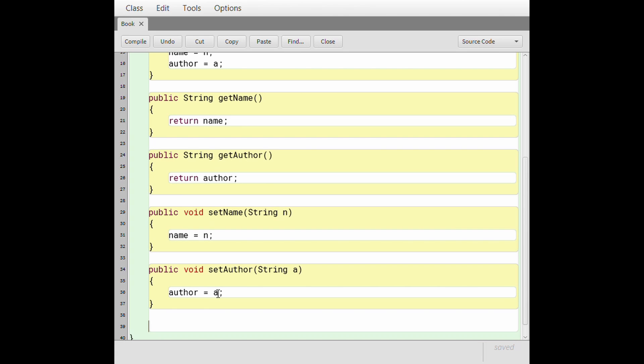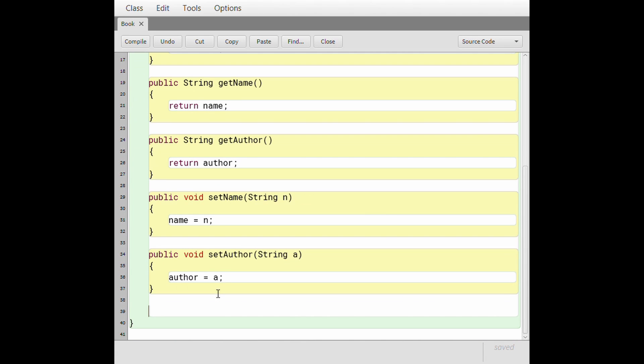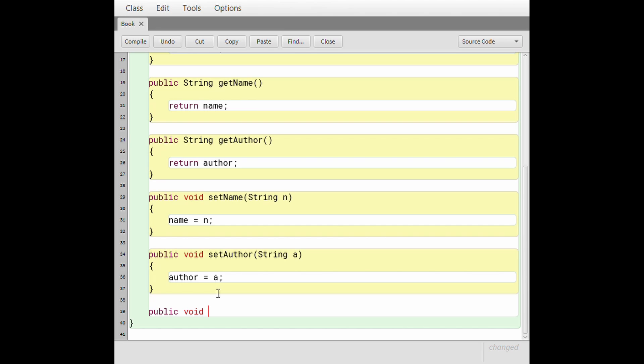And the last method I'm going to create is a toString method. I want the toString method to basically be able to easily print out all the information in this book class. So this is also going to be public because we want everybody to know that. It's going to be, you'll see it. And then it's going to be void because it's not going to return anything.